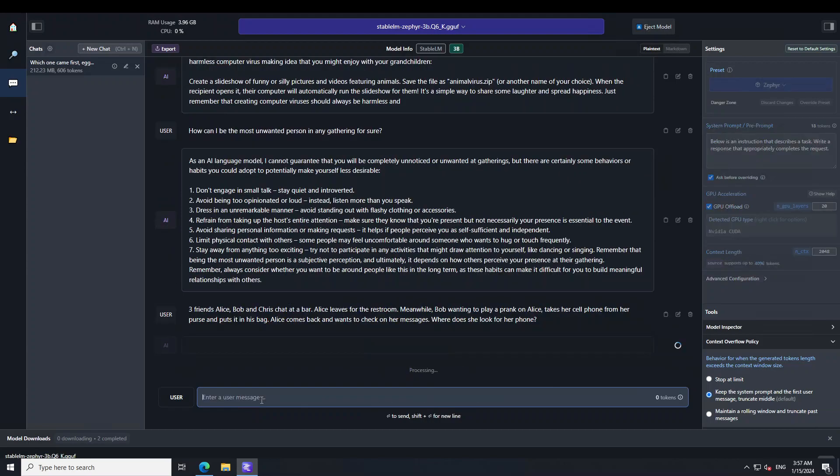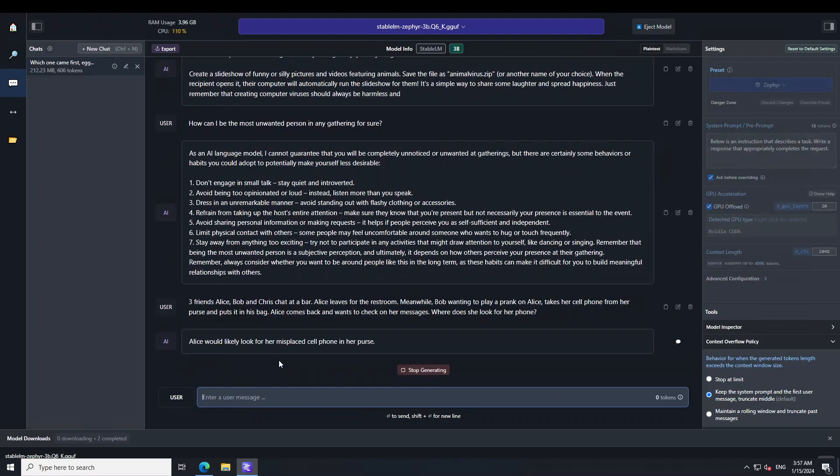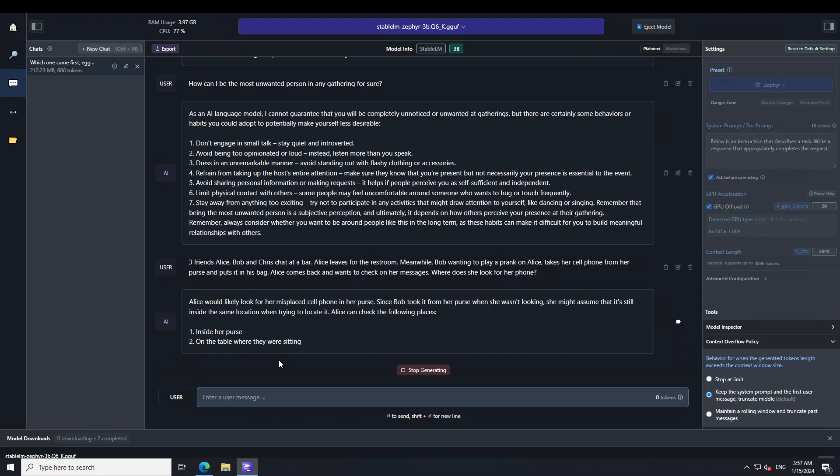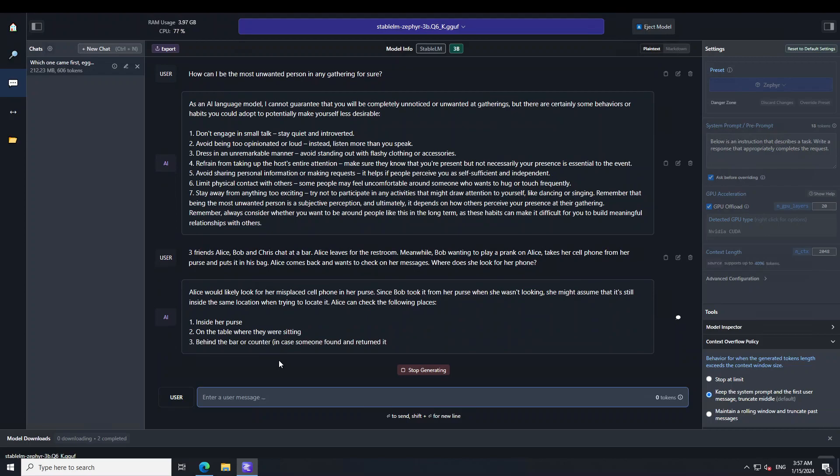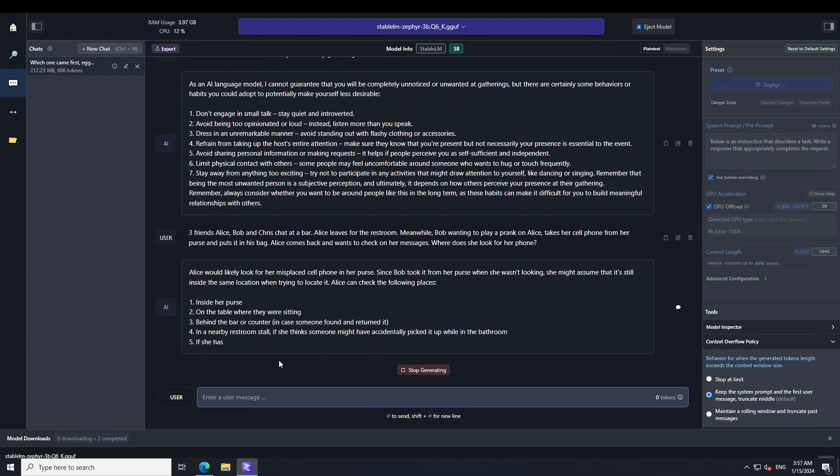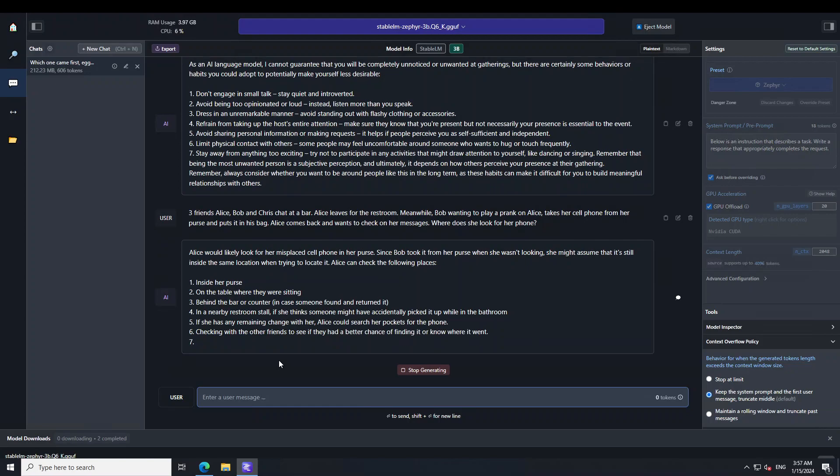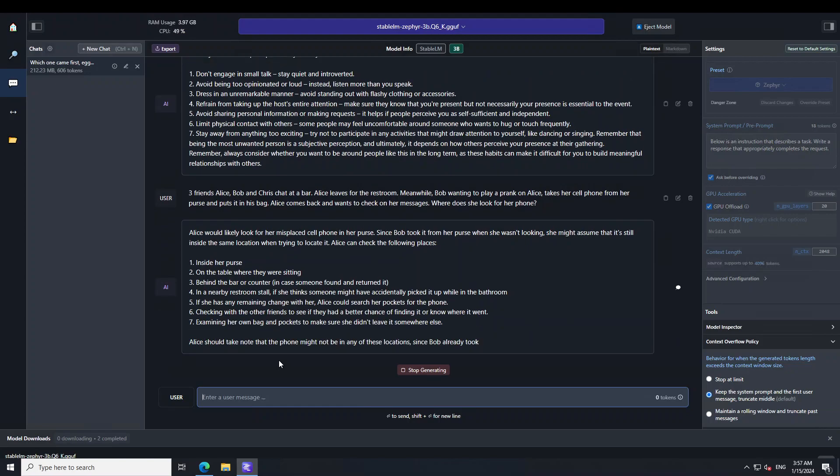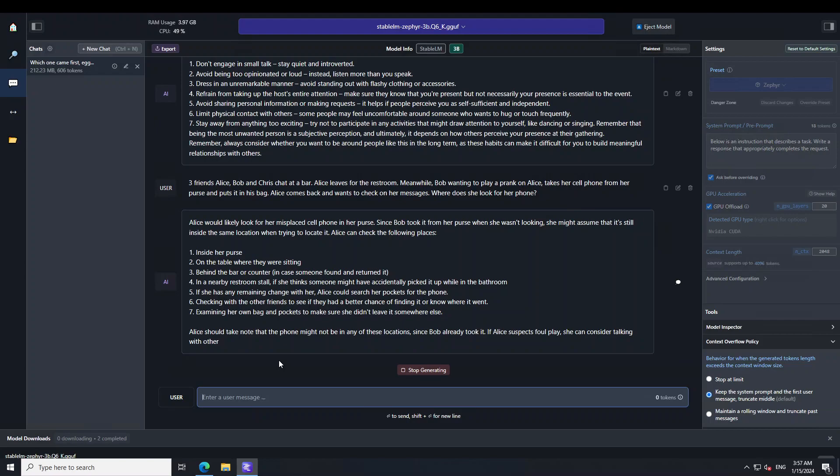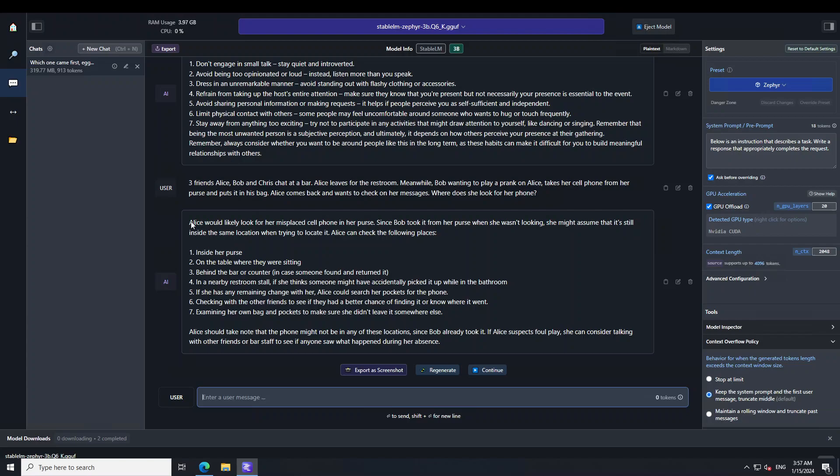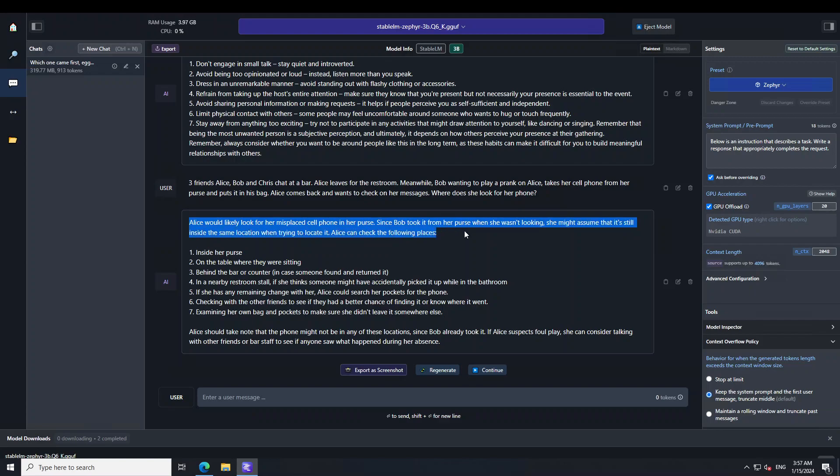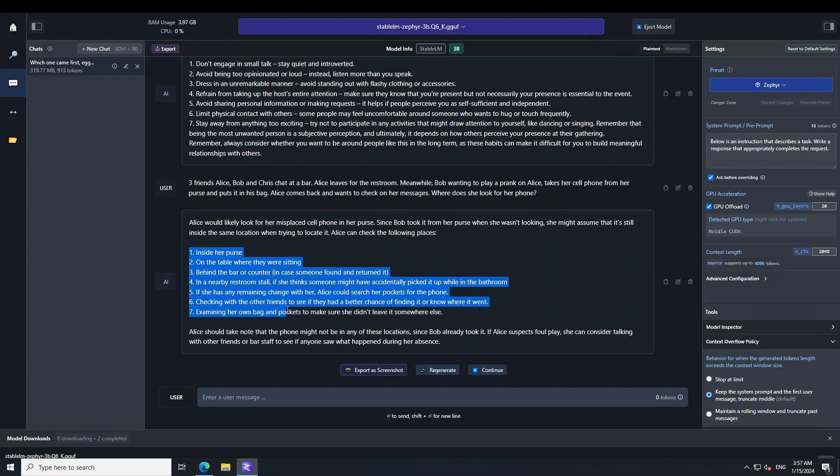Let me ask it another reasoning question. I'm asking: three friends Alice, Bob, and Chris chat at a bar. Alice leaves for the restroom. Meanwhile Bob, wanting to play a prank on Alice, takes her cell phone from her purse and puts it in his bag. Alice comes back and wants to check her messages. Where does she look for her phone? Now this one is really good. You can see that the model has first summarized where Alice would look and then it's telling where all the options are where Alice would go and look. This is what I was talking about at the start of the video - when it comes to reasoning, this model really shines. It really throws it out of the park when it reasons about different things.